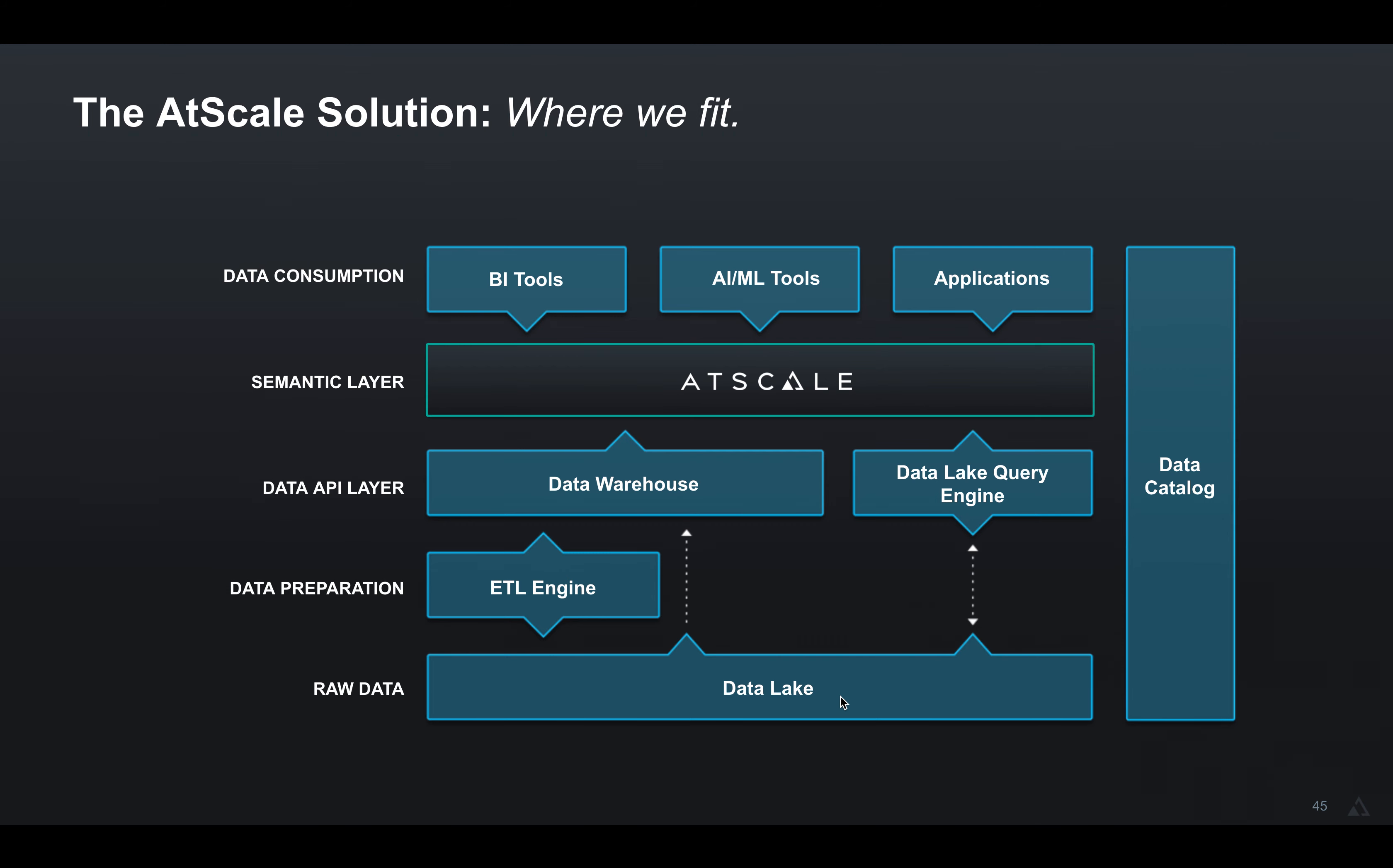And AtScale is going to leave the data where it is. No cube building, no ingest, no separate infrastructure to manage. And AtScale will connect up any BI tool, not just Microsoft, the Microsoft stack.